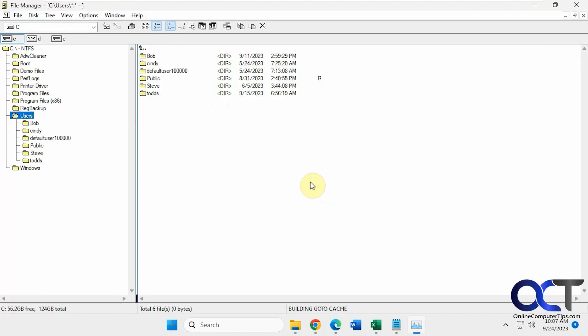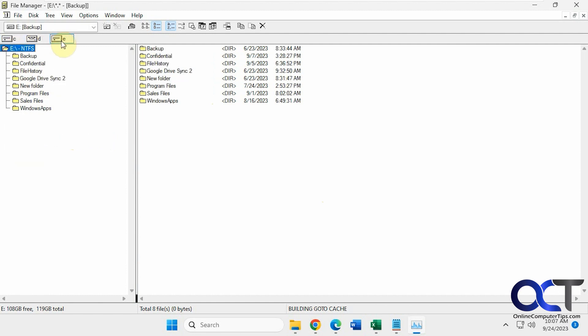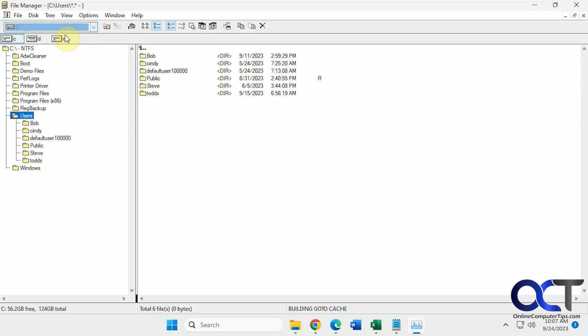And then you have your classic old school Windows File Explorer. You have your drives up here, you could toggle in between. You can also drop down from there as well.